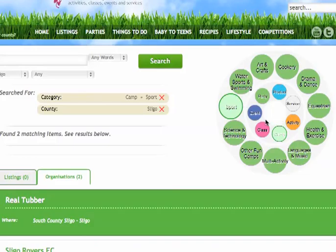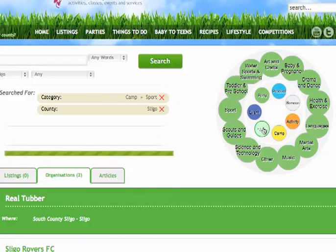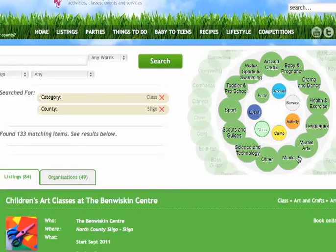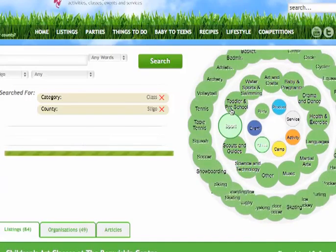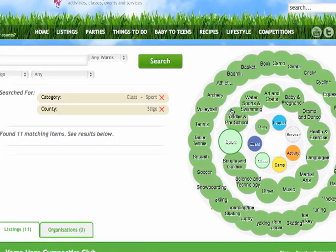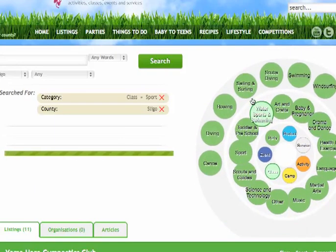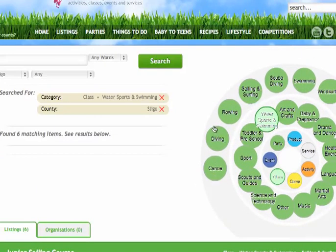Now if we're looking for a class, click into class and again you can see all the categories. There's a wider range of categories for classes, and if you click into, for example, sport, you can see all the sub-sports listed below. The same applies for watersports and swimming — we have canoeing, diving, rowing, sailing, surfing, scuba diving, swimming, and windsurfing all listed below the watersports and swimming category.